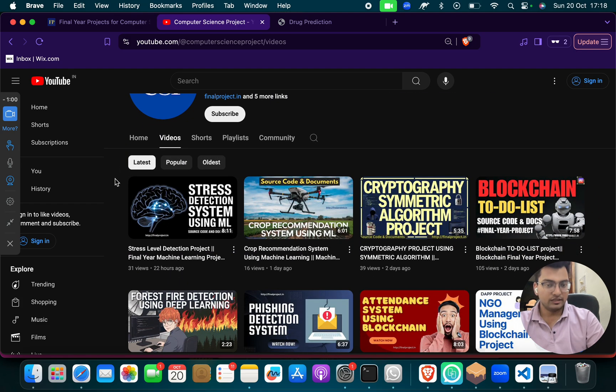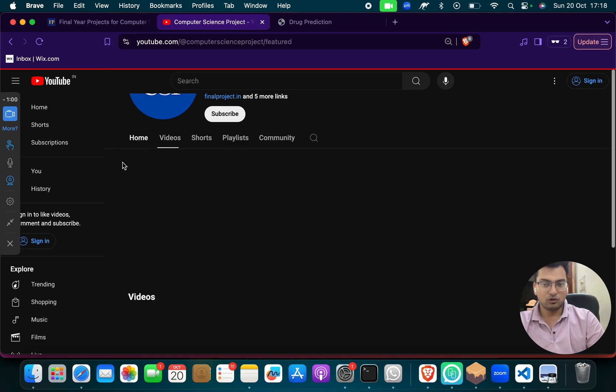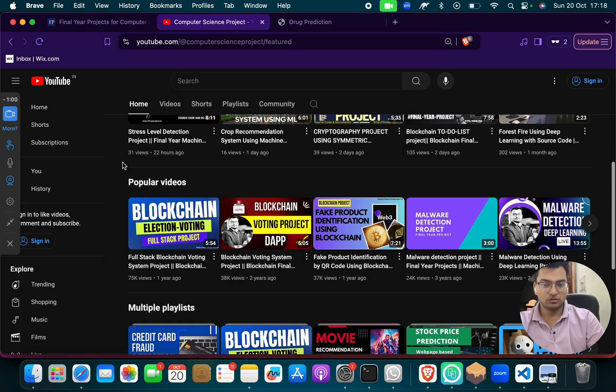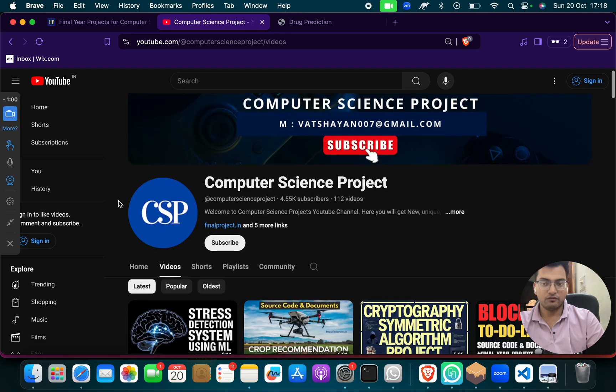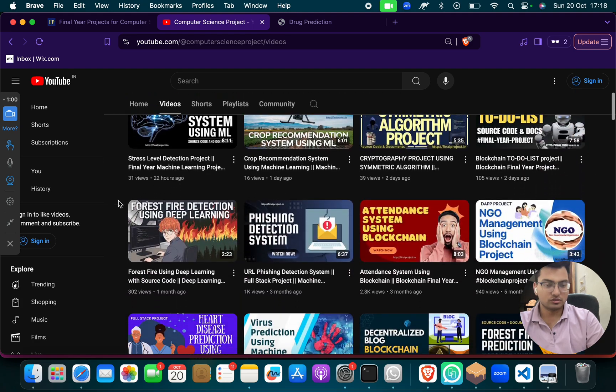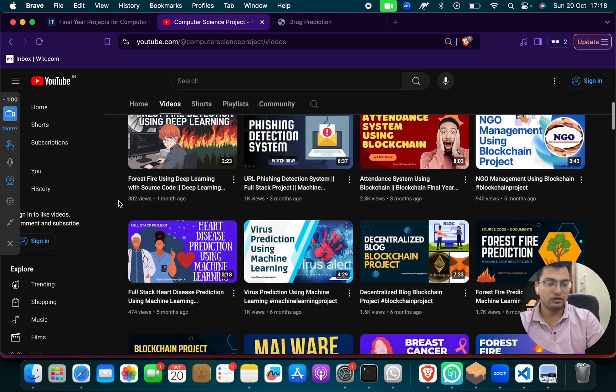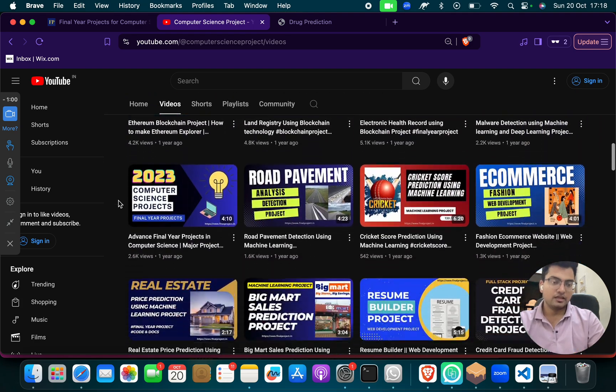If not, if you want any other project, go to our channel, click on videos, and you will find out we have lots of projects on different computer science domains.